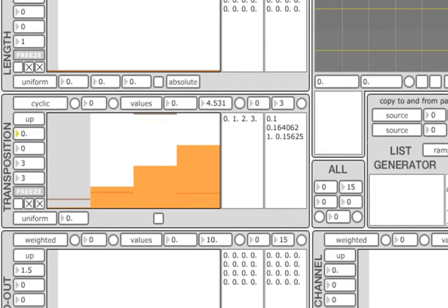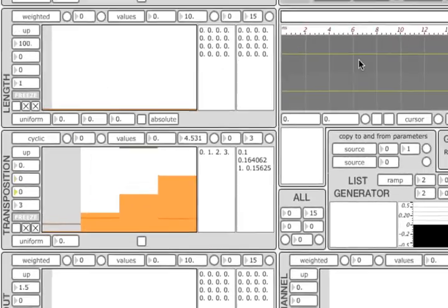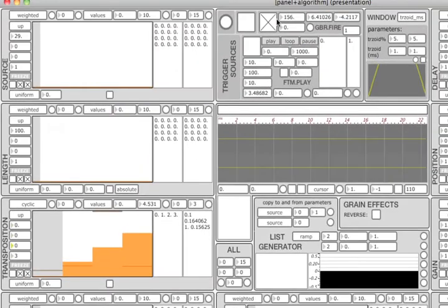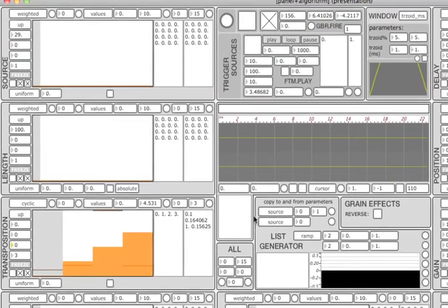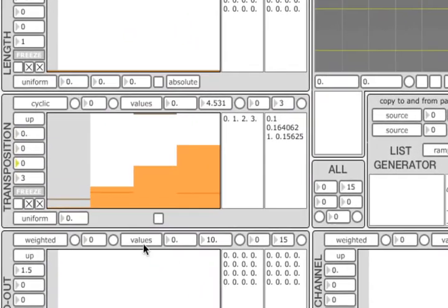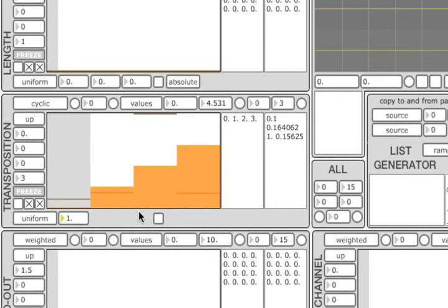The final step is the random number generator. I will stop the list algorithm by setting the range selection minimum and the range selection maximum both to zero. Let's add some randomness to the transposition value by changing the maximum deviation parameter to 1. Now, each grain is randomly transposed by the value between minus 1 and plus 1 semitone. Let's change it to 6 semitones.